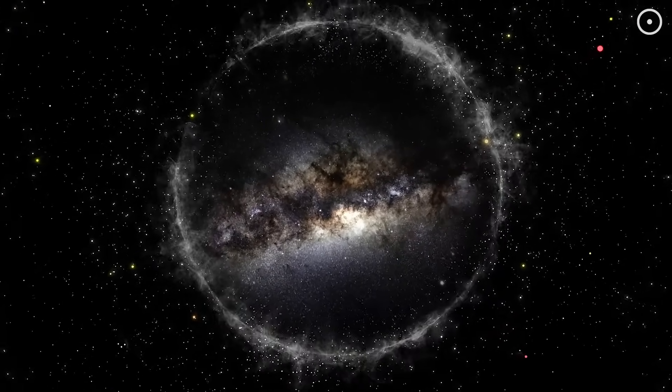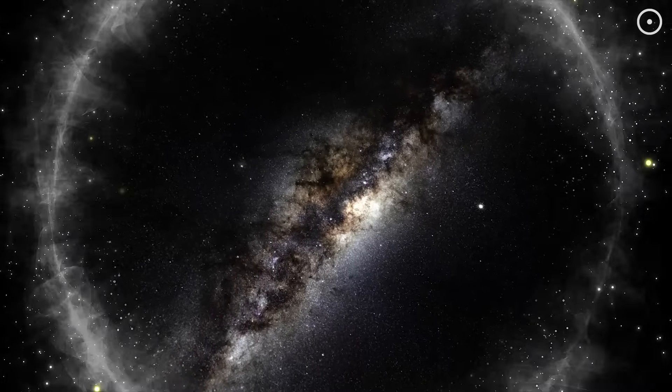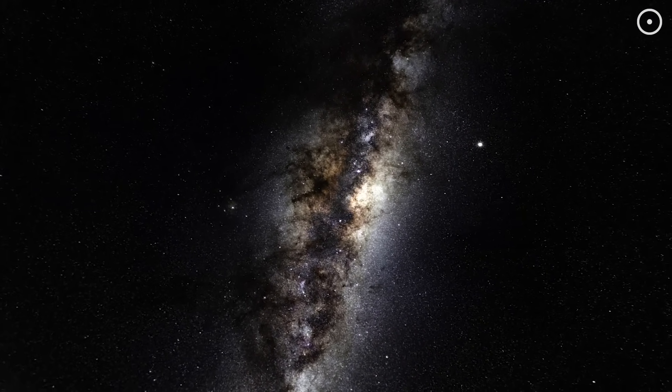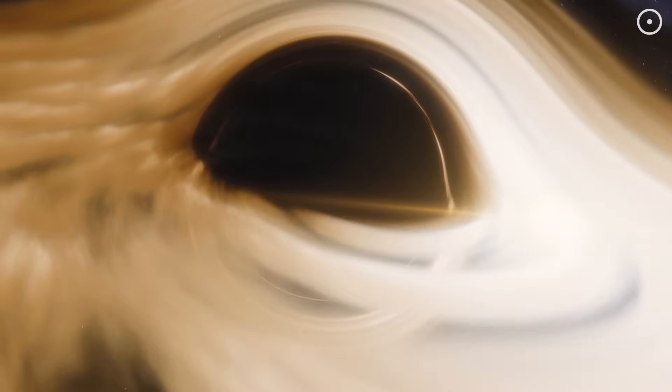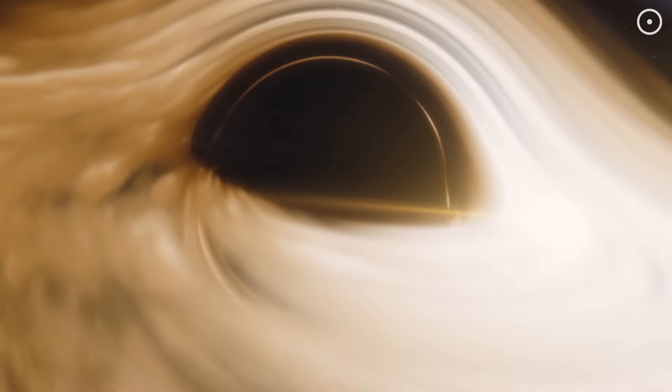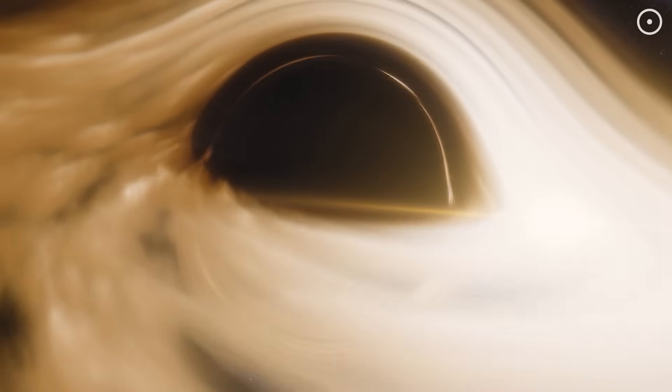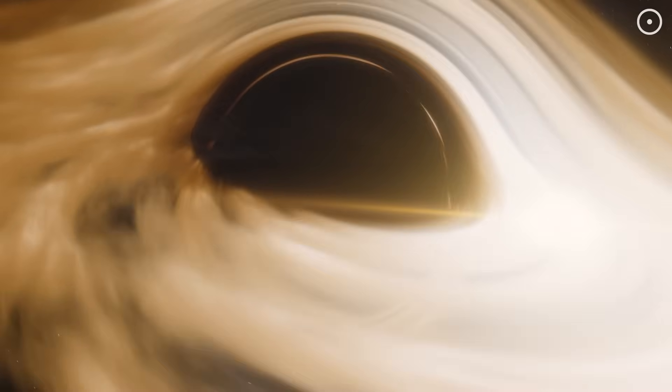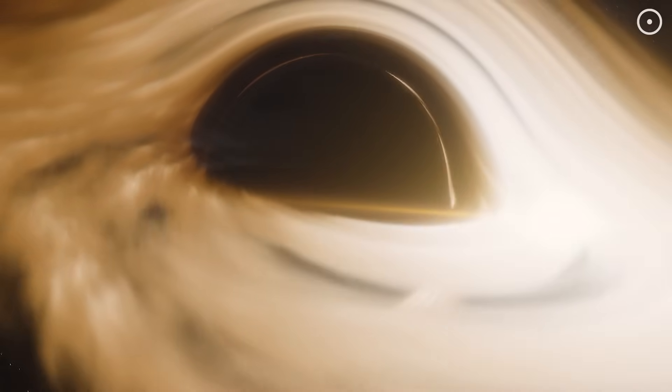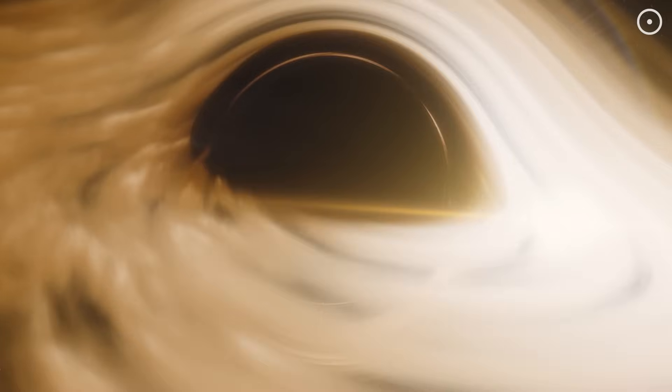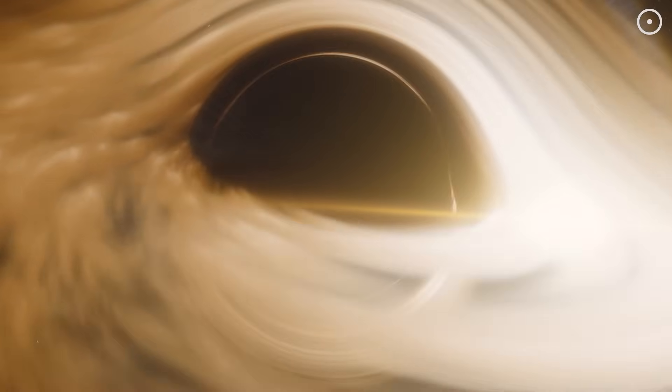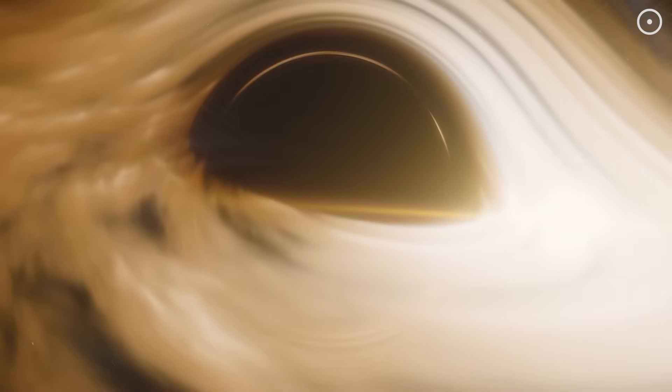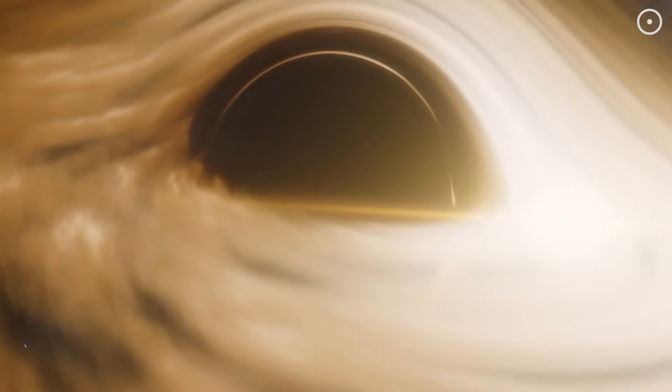But how could a whole universe possibly fit inside a black hole? And what does this have to do with spinning galaxies? When matter falls into a black hole in conventional physics, it's crushed toward a singularity, a point of infinite density where space and time cease to exist as we understand them. This has always been a problematic concept because infinities in physics often indicate that our theories are breaking down.